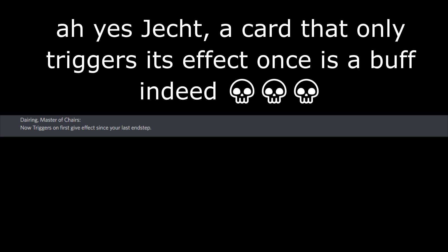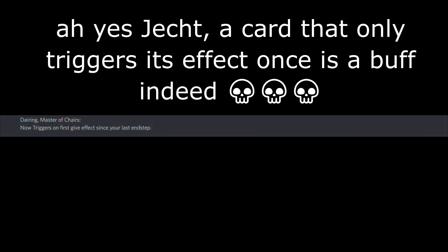Daring, Master of Chairs. Now triggers on first game effects since your last end stuff. I don't know, honestly. But, Daring, Master of Chairs. I've never played that card a lot. But, I'll say it's... Ah, it's a good... It sounds like a buff since it now gets on first instead of second, third, or fourth, if I remember correctly.